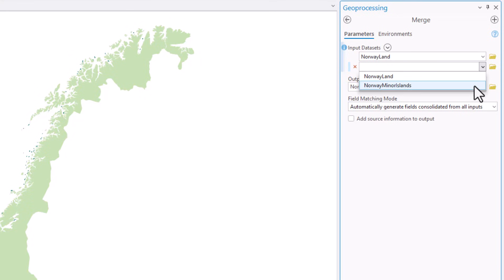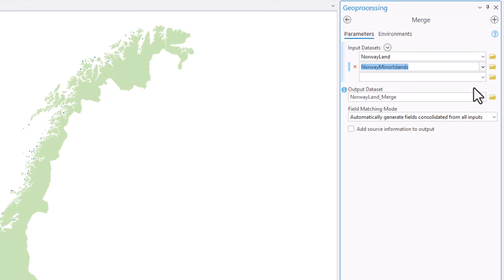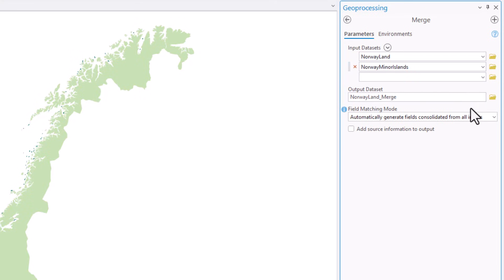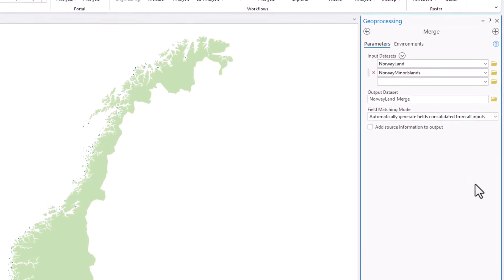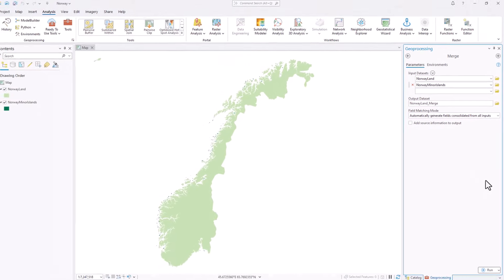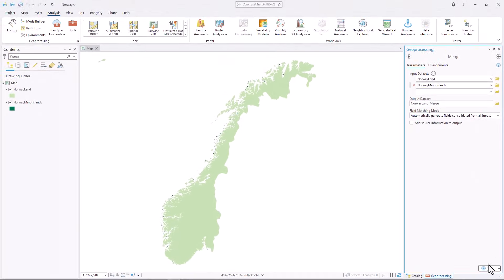For the output dataset, accept the default name and the default location, which is the project's geodatabase. For field matching mode, accept the default choice: Automatically Generate Fields Consolidated from All Inputs. Click Run.